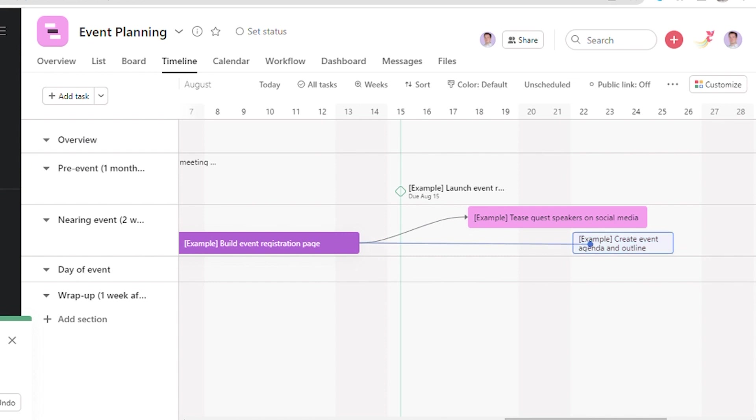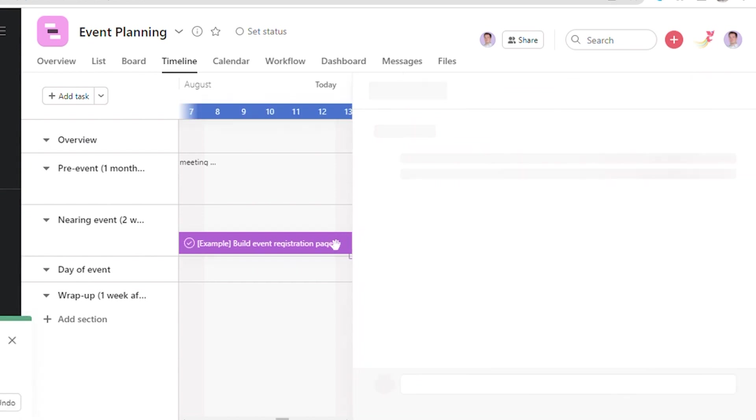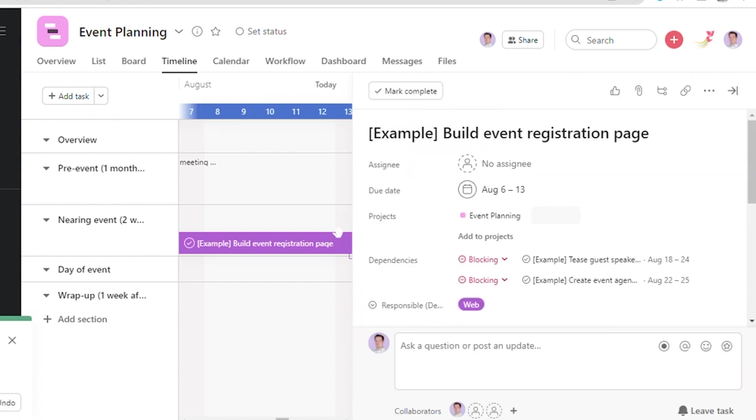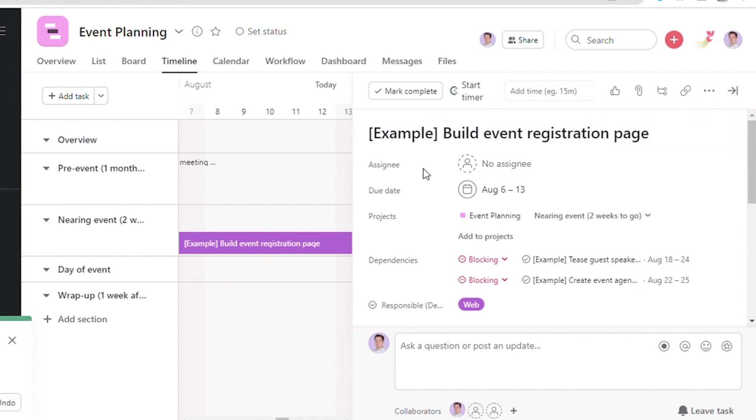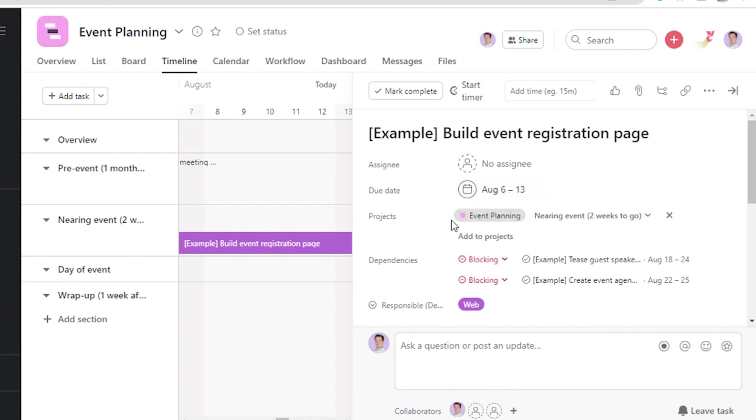Here, one can also see the details by clicking on the main task. Here one can see that this particular task has been assigned to no one. One can see the due date, the start date, and the end date of the particular task.